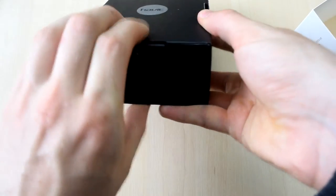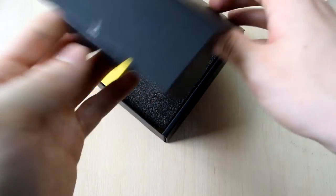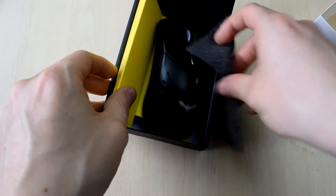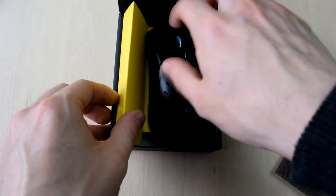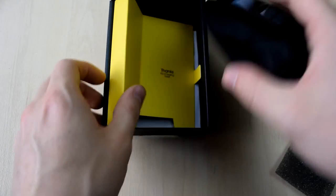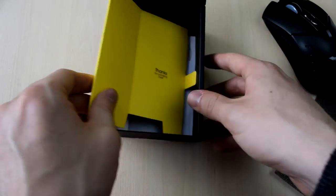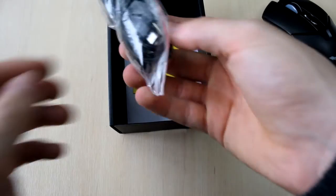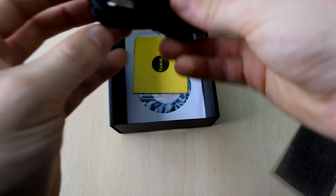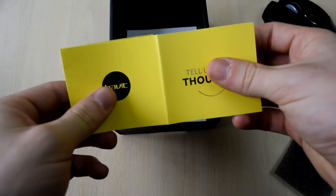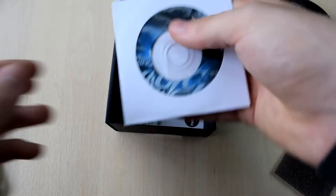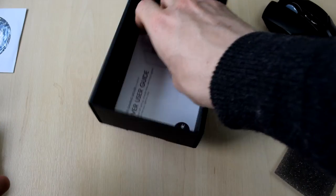So first we're presented with a yellow box and of course the mouse itself. This mouse is actually 3500 DPI, it has 7 buttons. It also comes with a micro USB cable, because this mouse actually charges via micro USB, which is really convenient. There we have the disk drive, and then we also have some instructions as well.